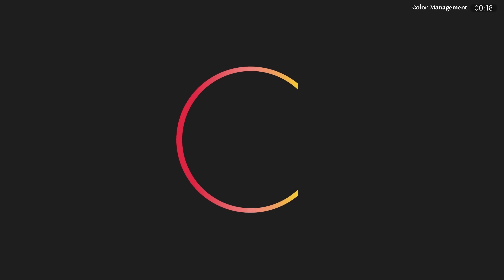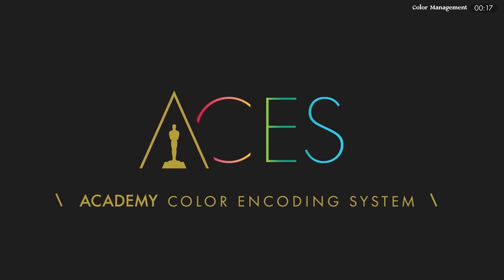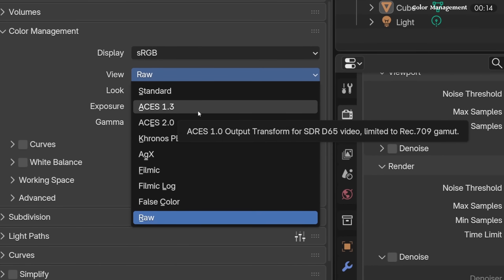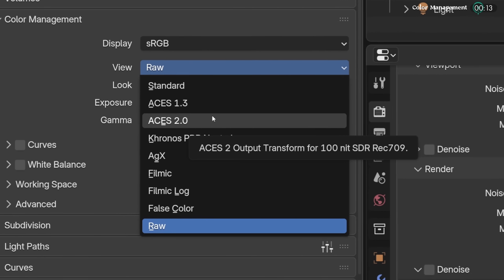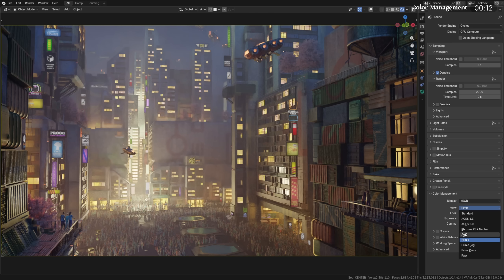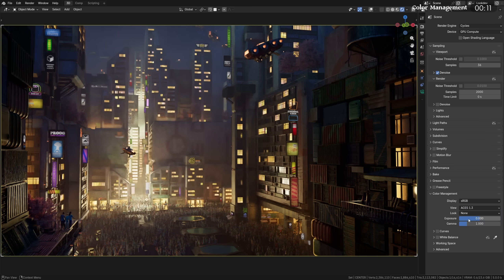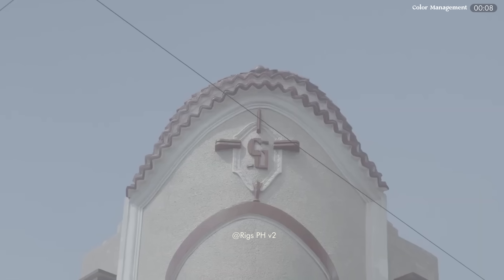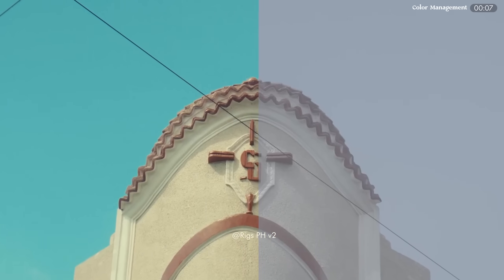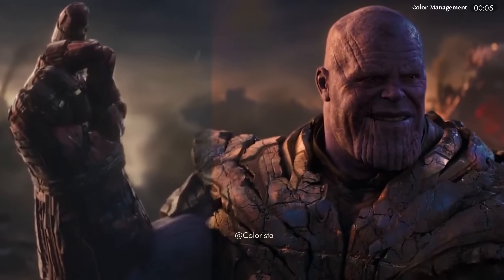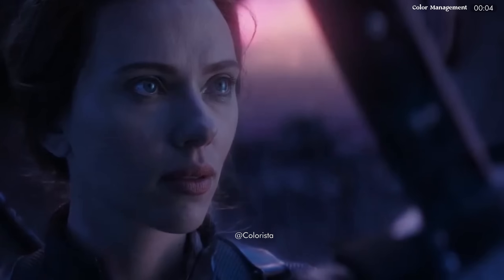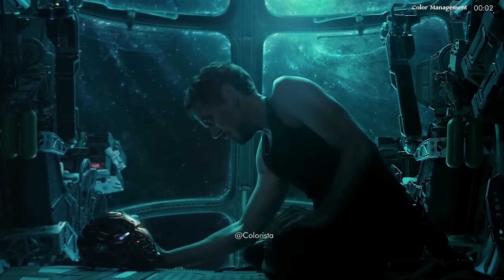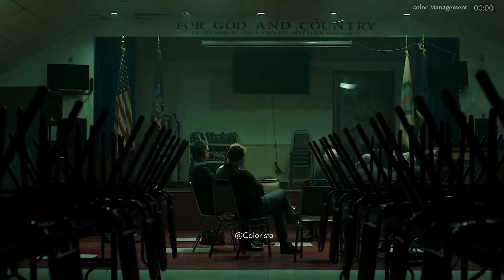First up, ACES Color is finally here. ACES 1.3 and 2.0 have been implemented directly into Blender as an alternative to AGX and Filmic. This allows you to easily work with the ACES pipelines in both standard and HDR versions and follow the common ACES workflow used in the CG and VFX industry.